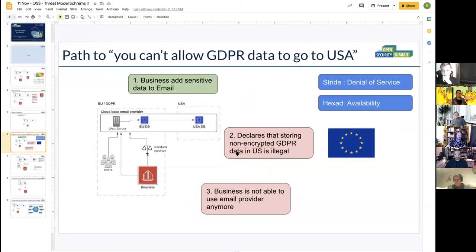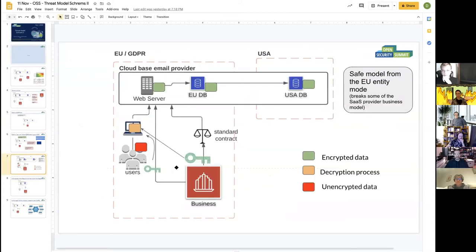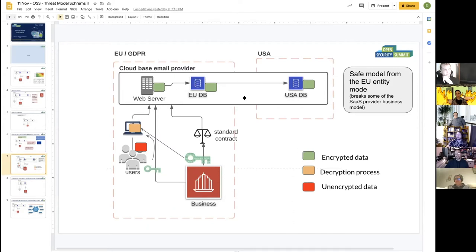We played around with multiple threat paths. For example, if the EU declares that non-encrypted GDPR data stored in the US is illegal, you almost have a denial of service and an availability problem with your own data. We looked at a model where users and organizations hold keys to decrypt data — those keys are not stored on any of the servers, so the servers actually store only encrypted data. This could be a safe model.